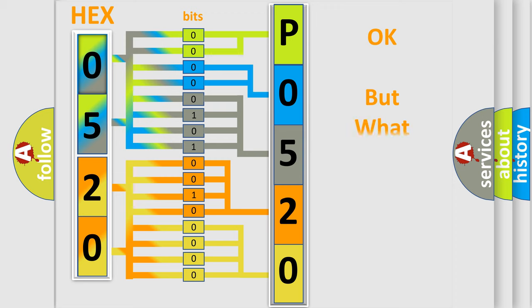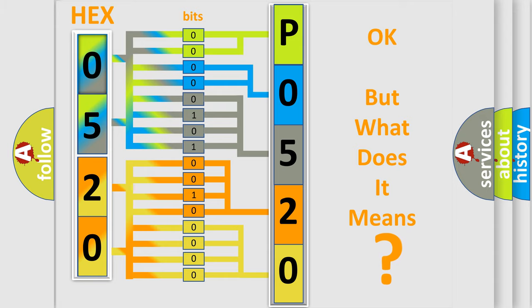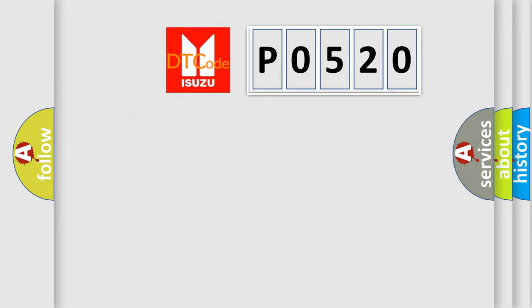The number itself does not make sense to us if we cannot assign information about what it actually expresses. So, what does the diagnostic trouble code P0520 interpret specifically for Isuzu car manufacturers?